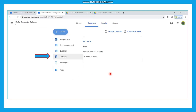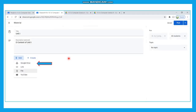Now that we have created the class and invited students who have joined, we need to post study material in Google Classroom using the Classwork tab with the Google Drive option. Click on the Create button in the Classwork tab and choose Material. After that, a window opens where you can give the title — for example, Unit 1 and e-content of Unit 1 — and then click the Google Drive button.